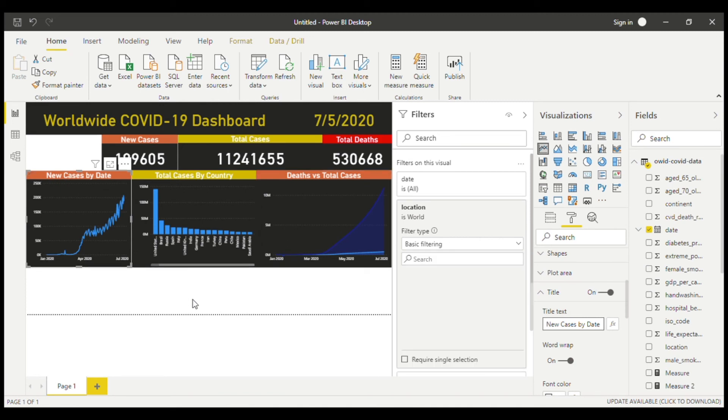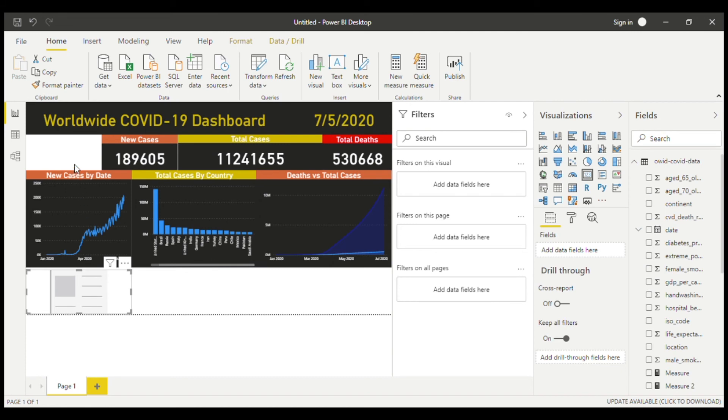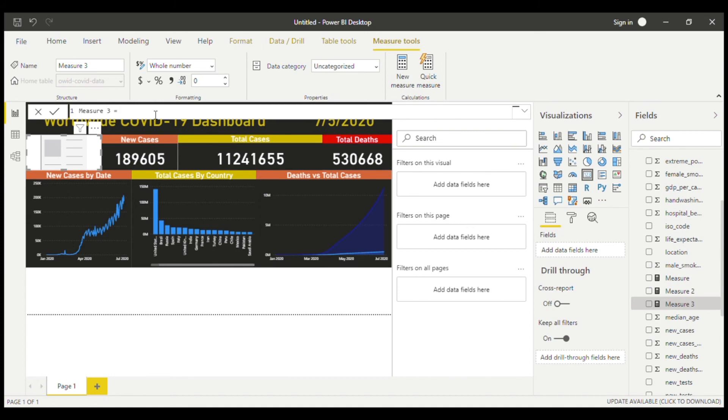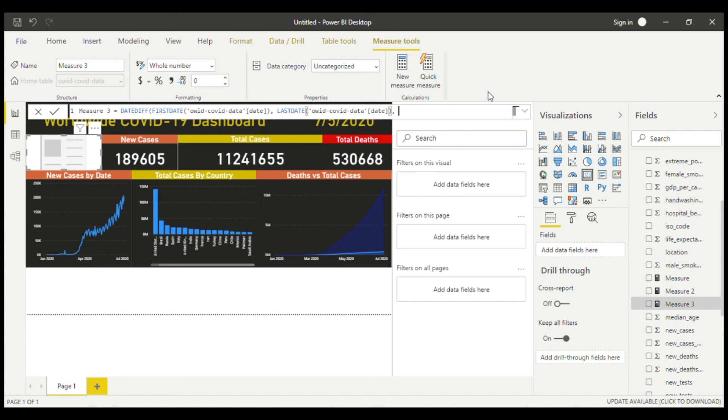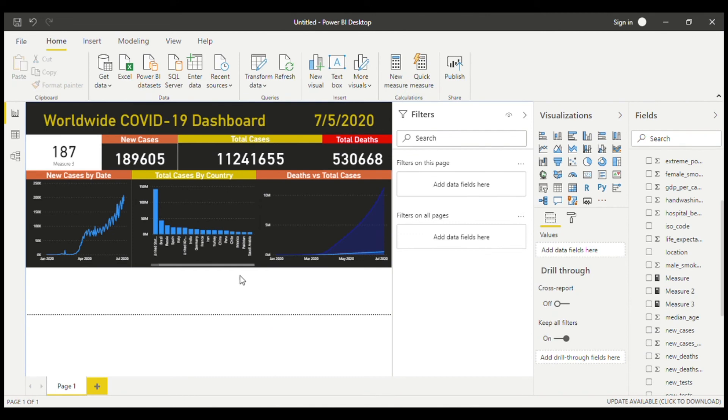Now I'm going to be adding a days since card. So what this means is that it's going to be counting how many days since the first case. So to do this I'll have to add another card. There, it'll go perfectly in that spot. And now we have to make a measure. So the latest date in this data minus the earliest date in the data. For a date there's a special function called DateDiff. And now first date of our date column, the next date would be last date. Now the interval would be days. And now this should work. So I just add this measure in it. 187. So I'm pretty sure this is correct. So now we can format this.